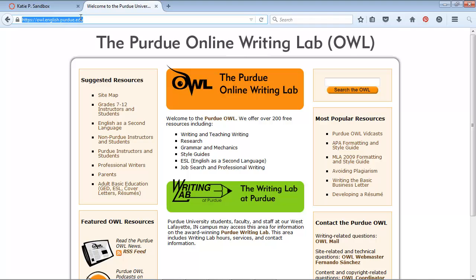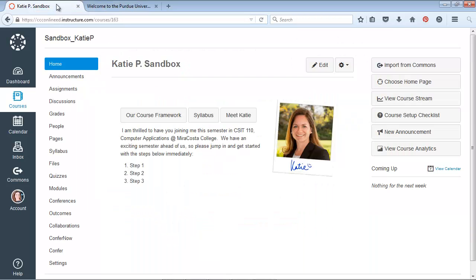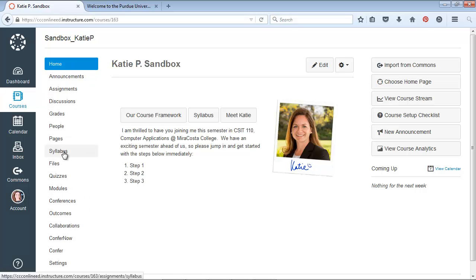So I'm going to go ahead and copy that URL. And let's say that I want to add that to the navigation menu in Canvas. Here's how I do that.